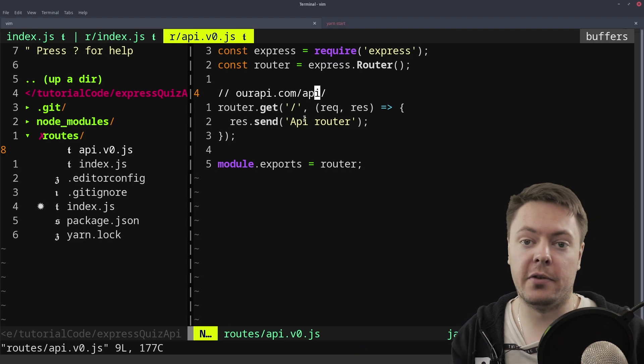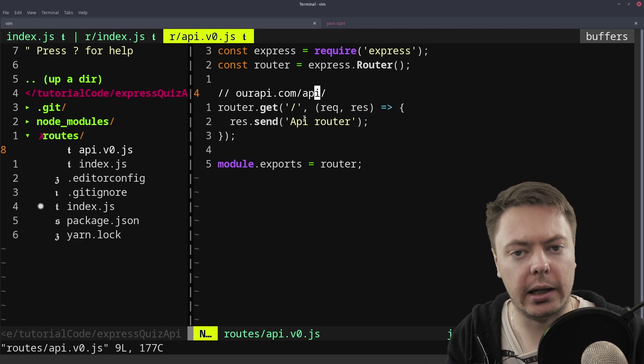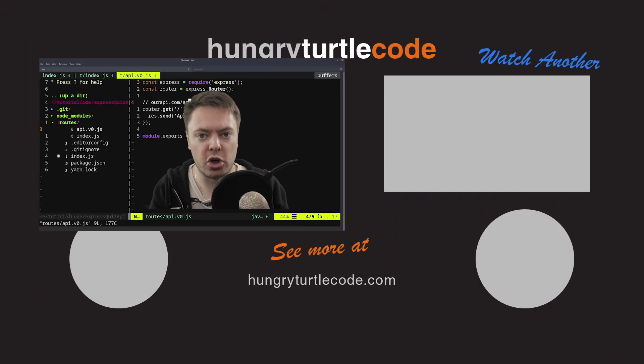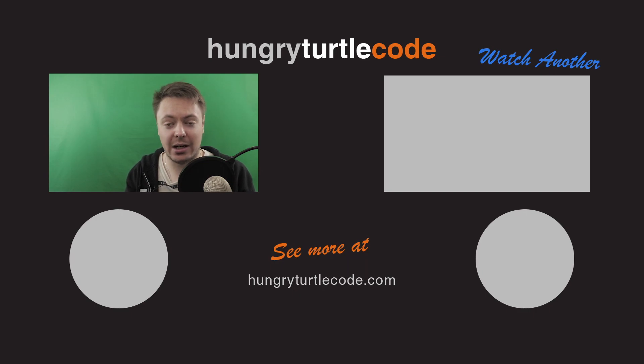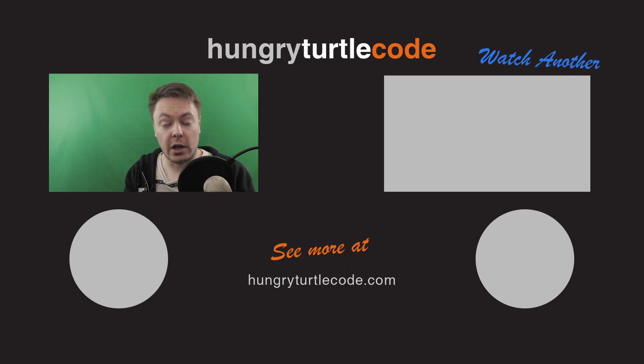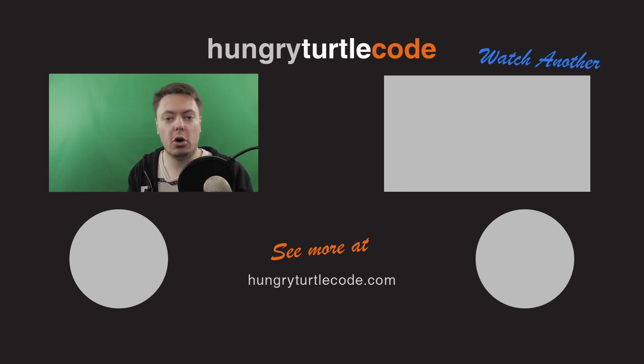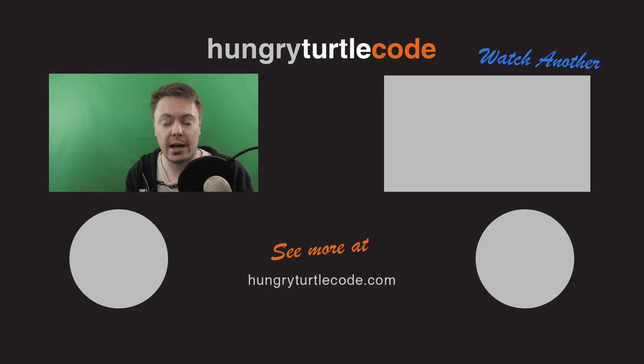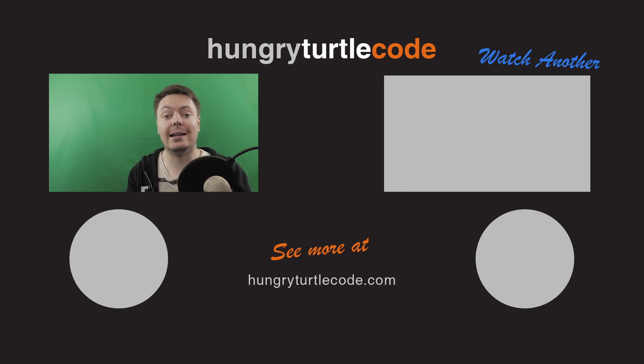So I think that's enough for this video. I think that kind of outlines what I'm trying to get at with the sort of modularity and breaking things out with an Express app. If you liked the video, thumbs up, subscribe, bell notification, all that sort of stuff. If you really like what I'm doing, you can check out my Patreon. But until the next video, stay hungry and keep coding.